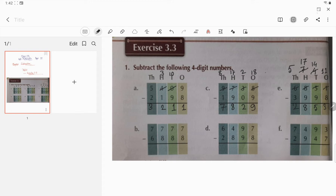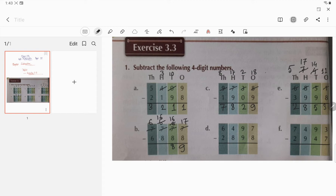Question number b — important question: since 7 is less than 8, it will be 17 and this 7 will become 6. 17 minus 8 is 9. Since 6 is less than 8, it will be 16 and this 7 will become 6 again. 16 minus 8 is 8. Again 6 is less than 8, so it will be 16 and this 7 will become 6. 16 minus 8 is 8, and 6 minus 6 is 0.